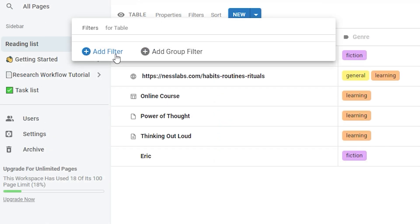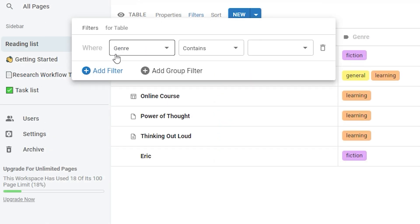Let's add a simple filter first. Click add filter and then you can use the drop downs to set up the logic for your filter. Select the property you want to filter. We'll stick with genre here.